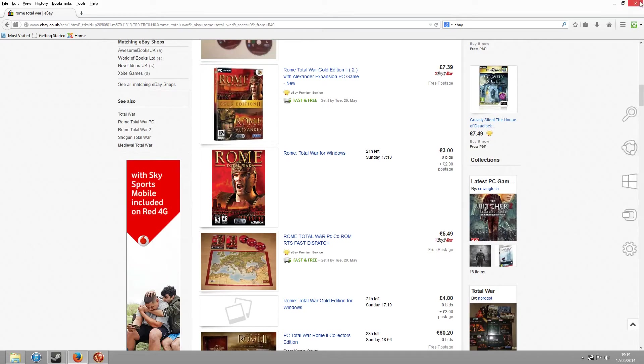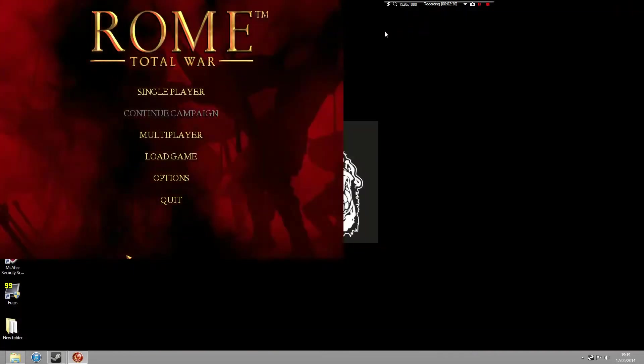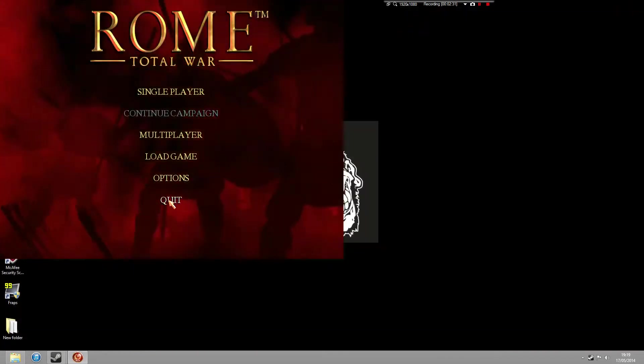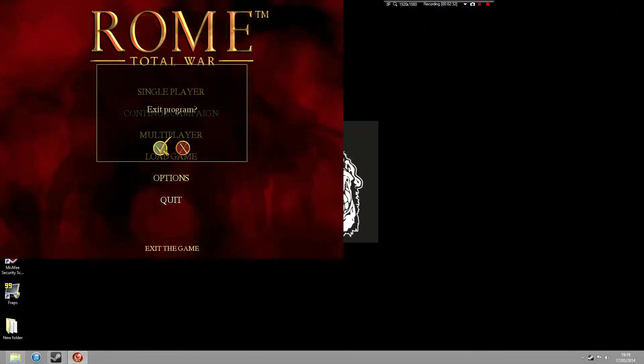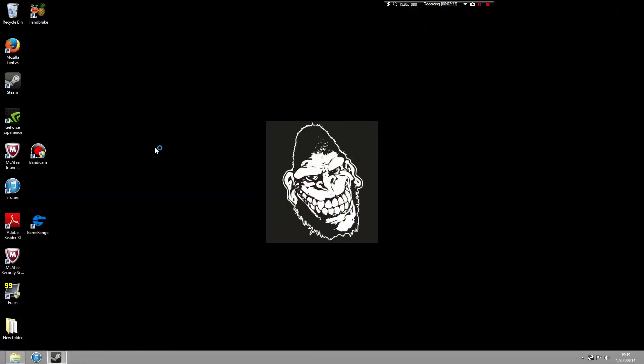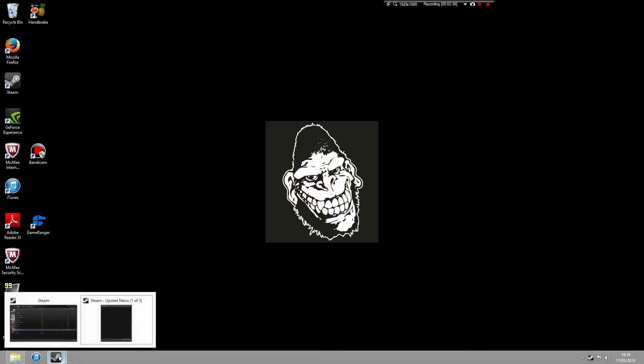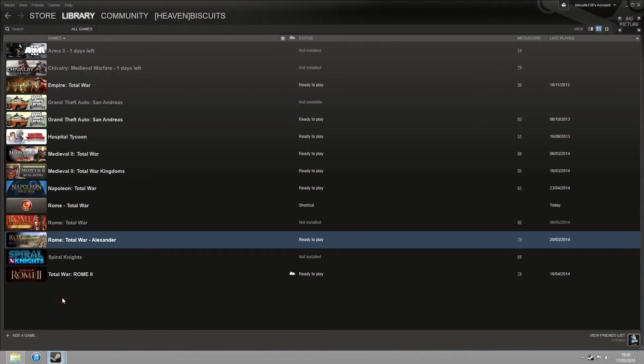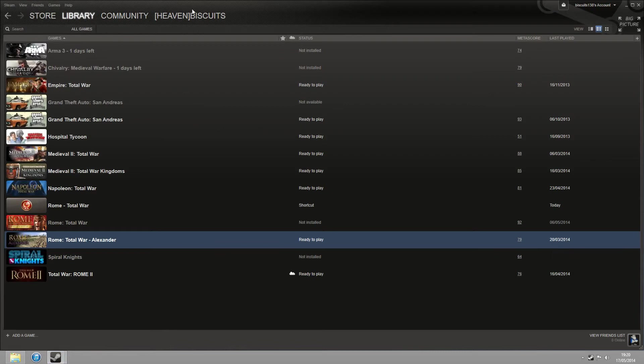So once you've got the game, what you need to do is actually uninstall the Steam version of Rome. That's if you've already got it. So if you've got the Steam version of Rome Total War, what you need to do is uninstall it. To do that, just jump onto your Steam page, go to Library, and then you want to right-click on the relevant game. Now I've actually already uninstalled my Rome Total War version on Steam.